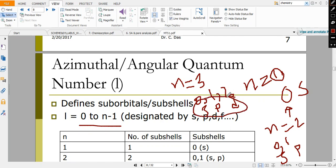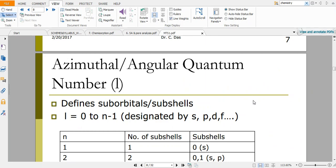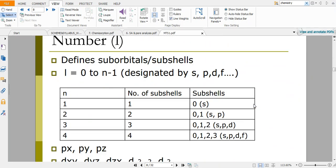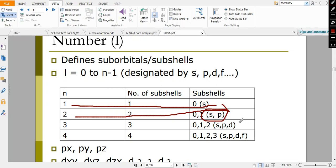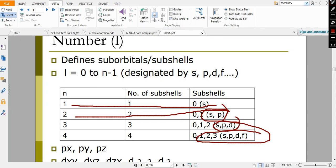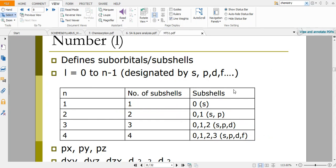For n=4 you have the additional f orbital. The pattern continues: if n=5 there will be 5 sub-shells, and likewise it is continuous. For a given value of l, you will have different m values. For example, l=1 (p orbital): in the p sub-shell, l=1 can have values from −l to +l, meaning −1, 0, and +1.